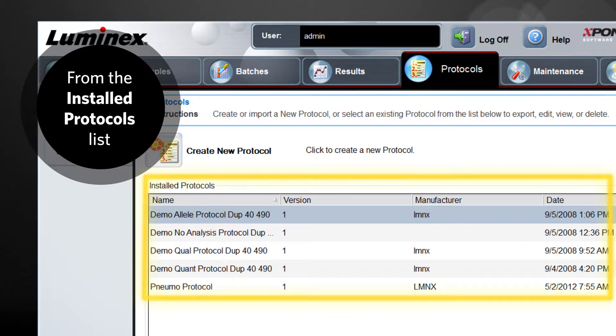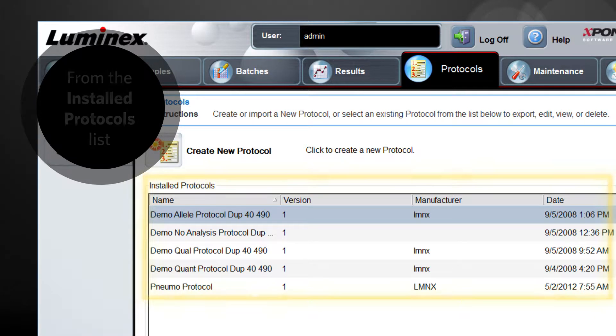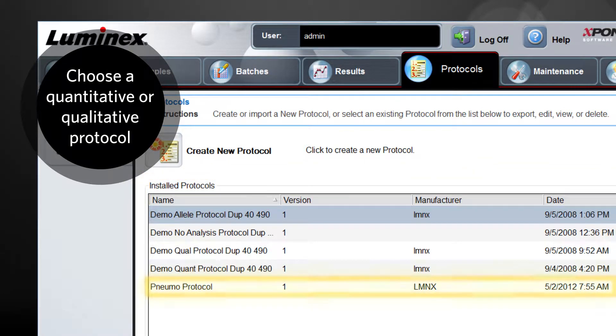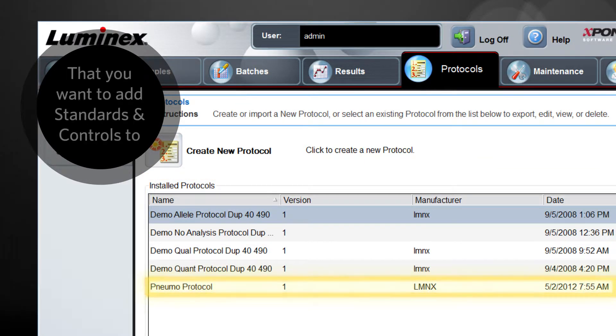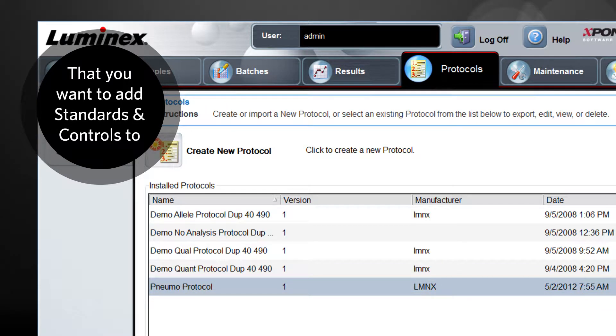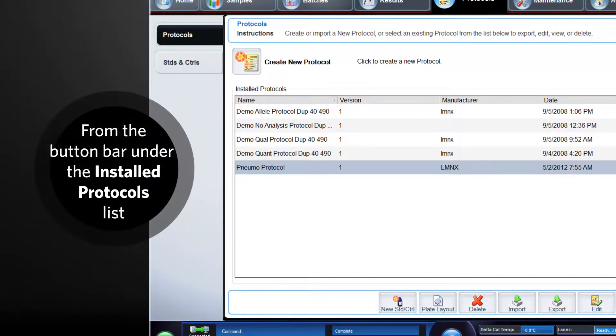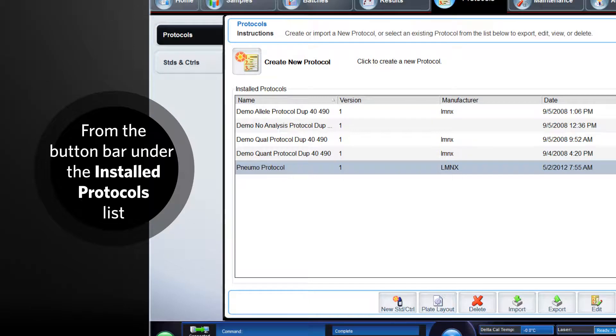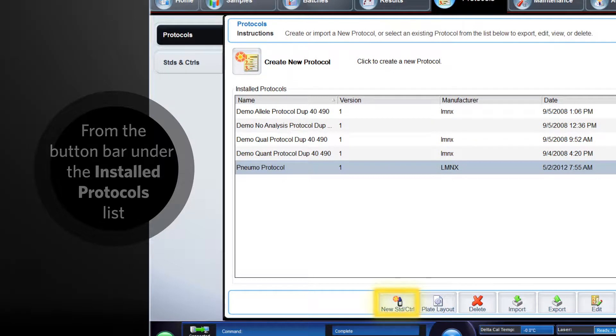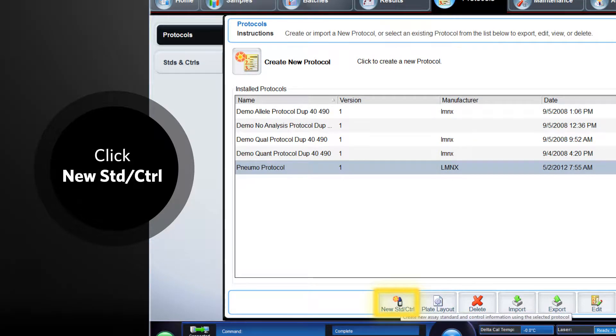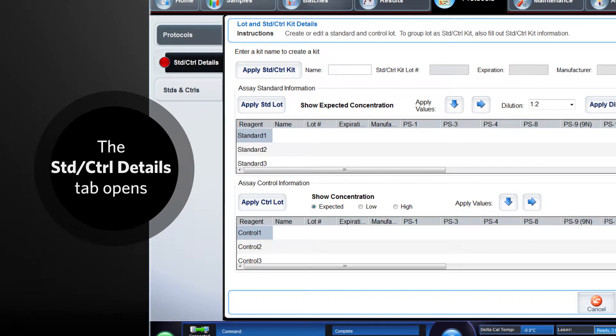From the installed protocols list, choose the quantitative or qualitative protocol you want to add standards and controls to. From the button bar under the installed protocol list, click new standard control. The standard control details tab opens.